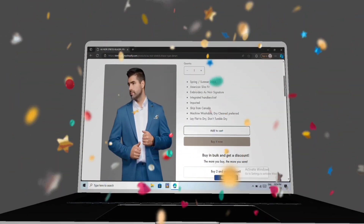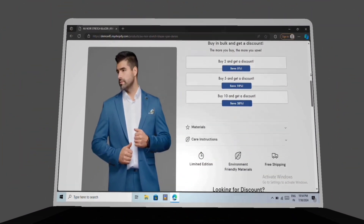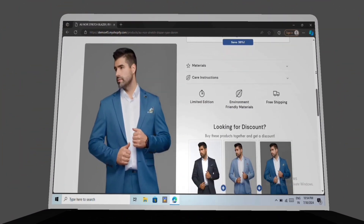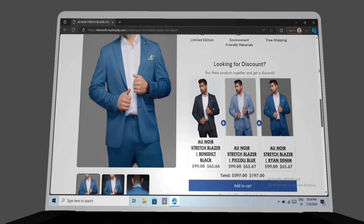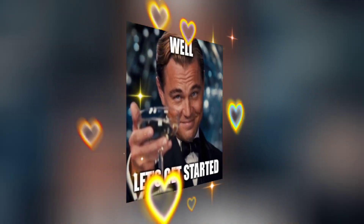In this video, I am going to show you step-by-step how to create a high-converting Shopify product page. Let's get started.